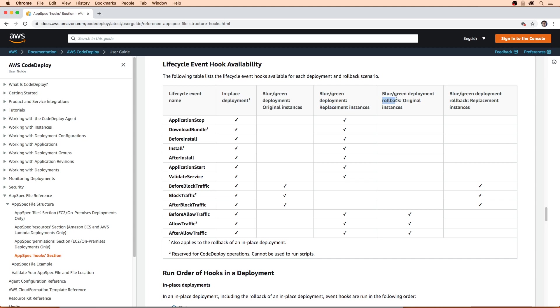For rollbacks, the scope of hooks is quite fewer. Do you need to remember any of these for the exam? No, but it's good to know because it could save you time debugging if you're doing this in a practical use case.